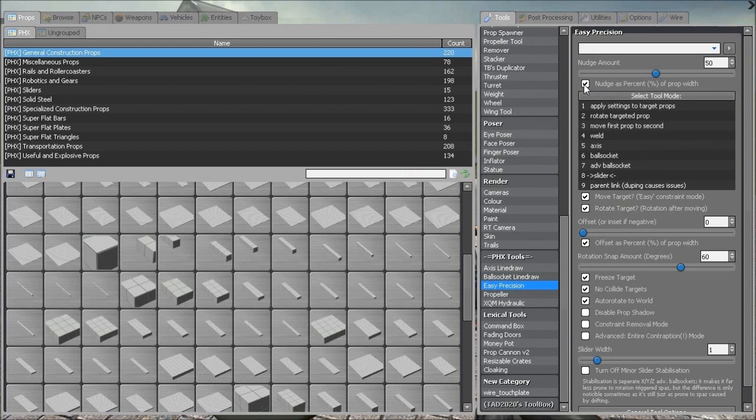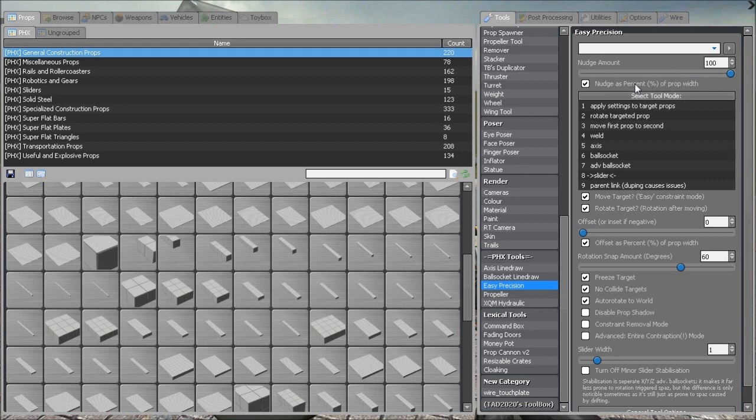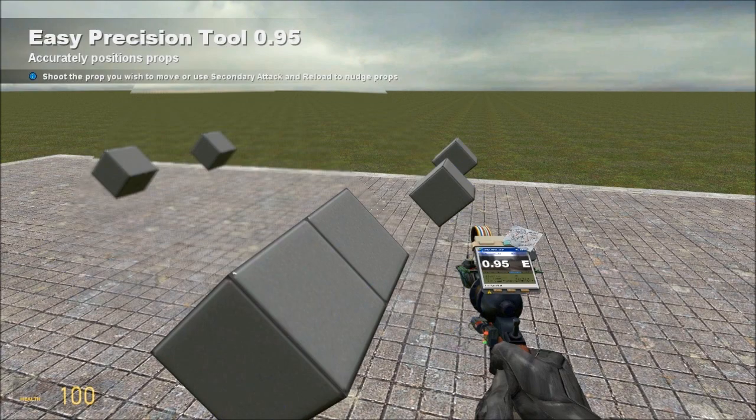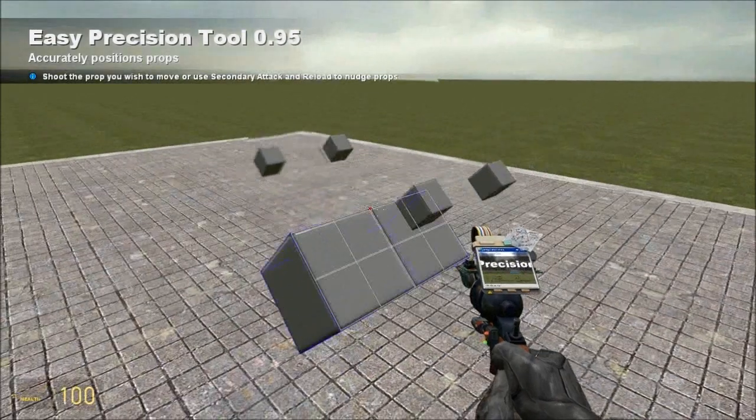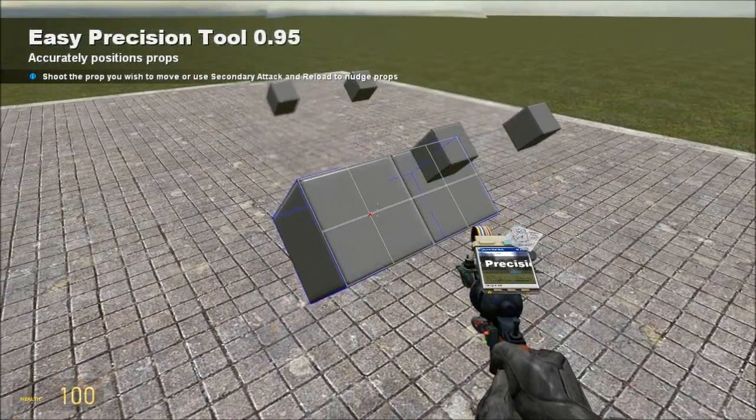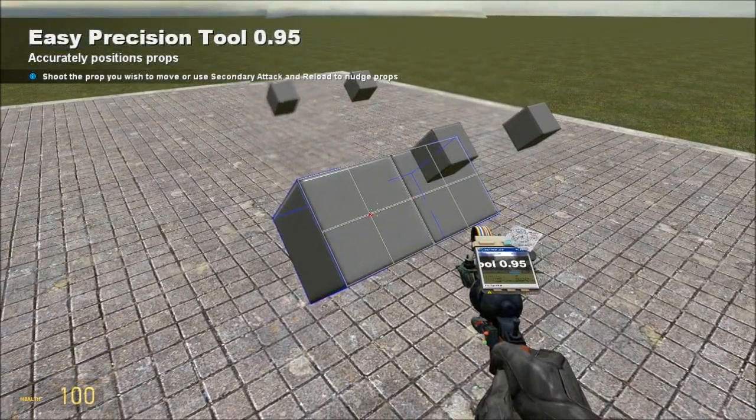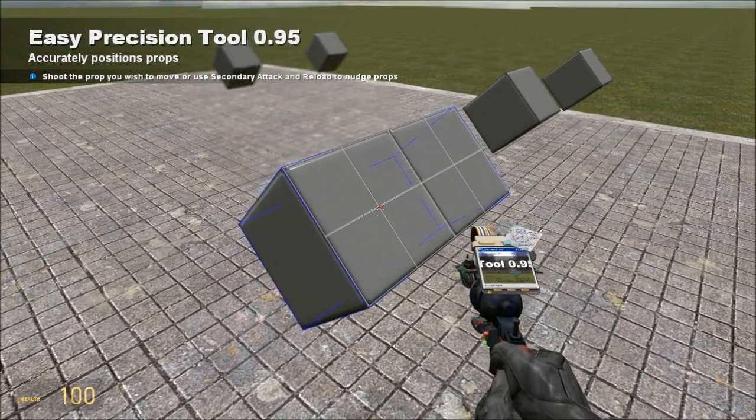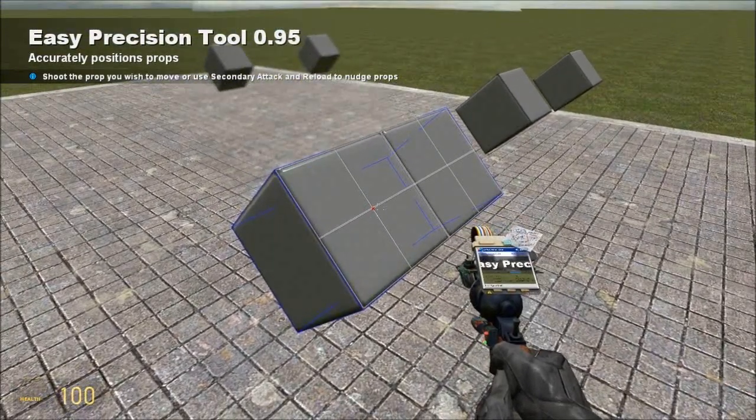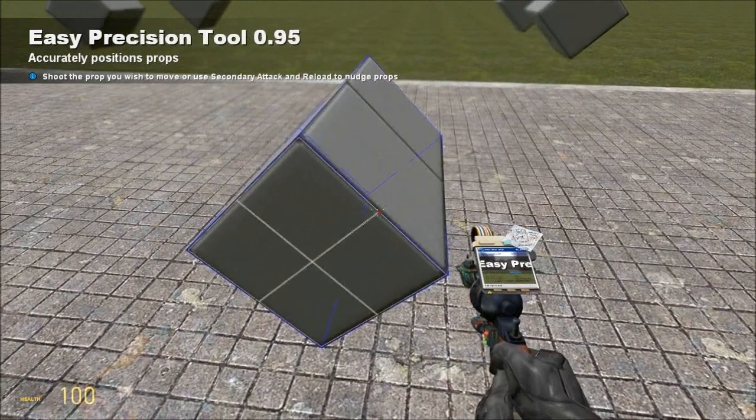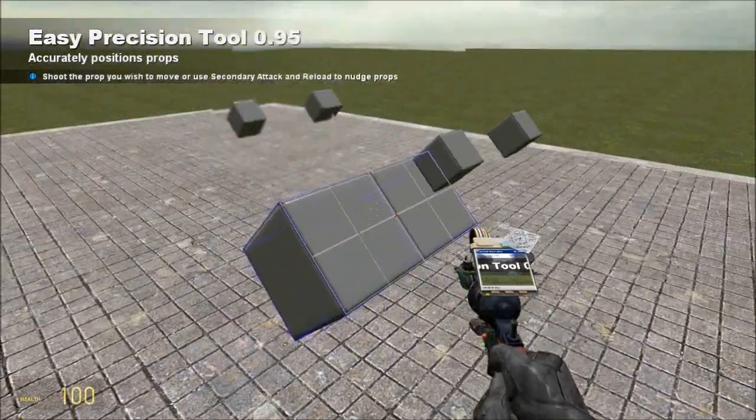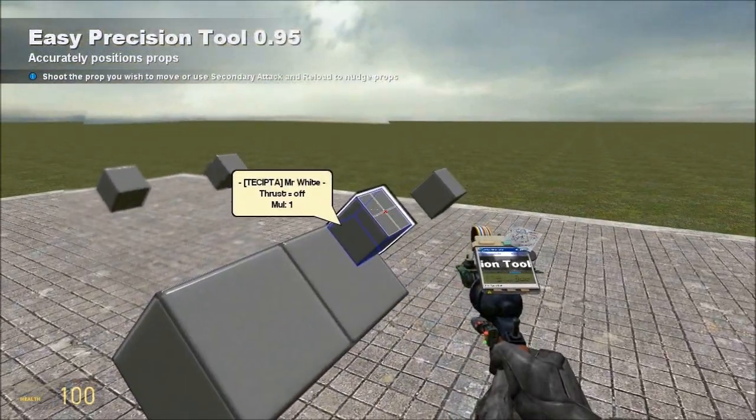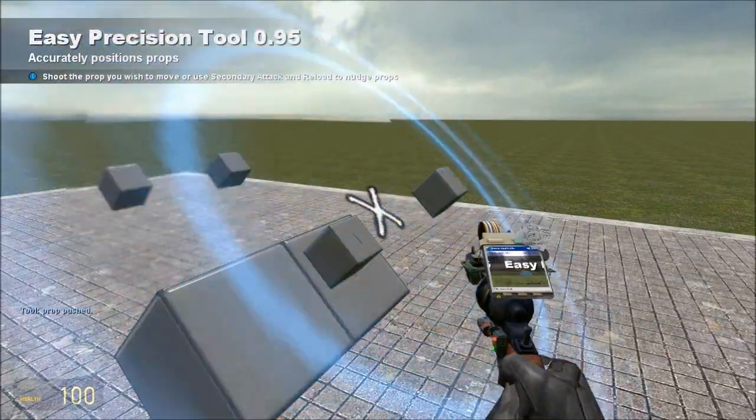So now, get our Easy Precision again. We want to go up to the Nudge Amount. We want to set that to 100. We want Nudge as Percent checked. So we're going to open up the crankcase, and now we're going to nudge the Pistons down, using our right-click, down to as close to the crankshaft as we can get it, without going into it.